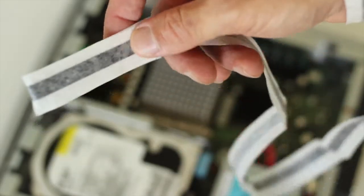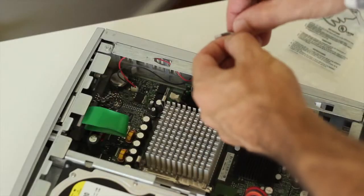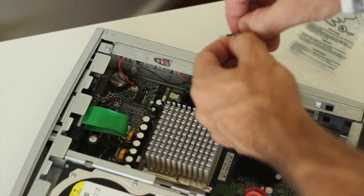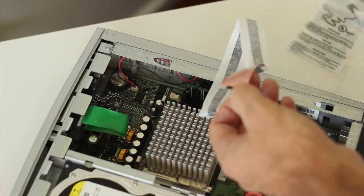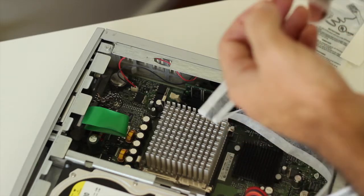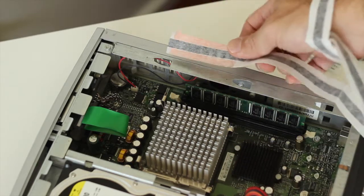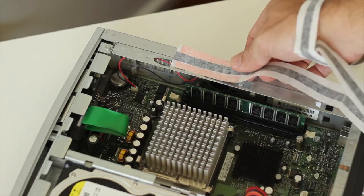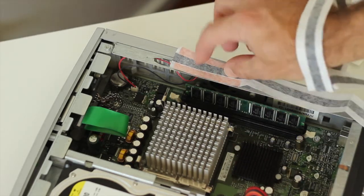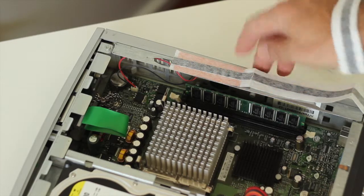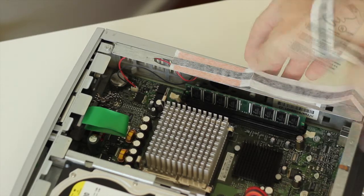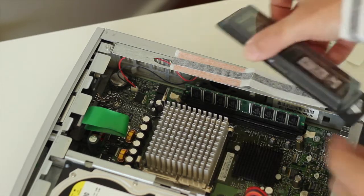Now I'm just putting on the ESD strap. One end goes around your wrist and the other end has a sticky label on it. You'll need to remove that and then you apply the sticky part to the metal part of the case and that'll make sure that you're protected against any electrostatic discharge.